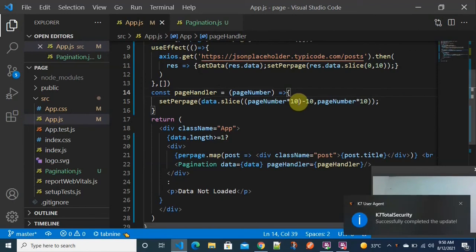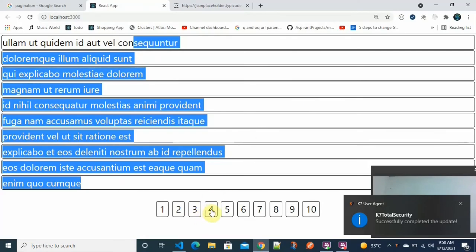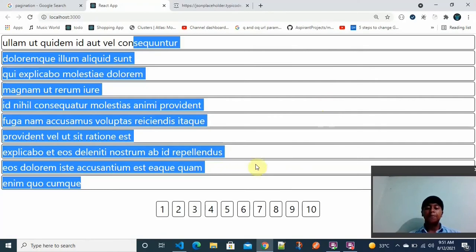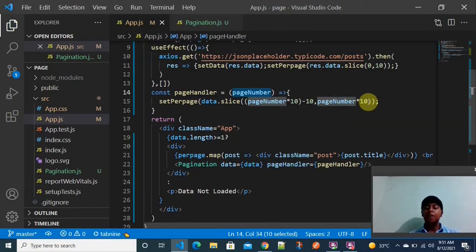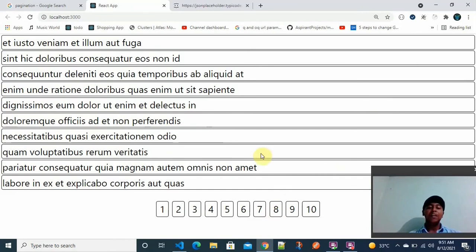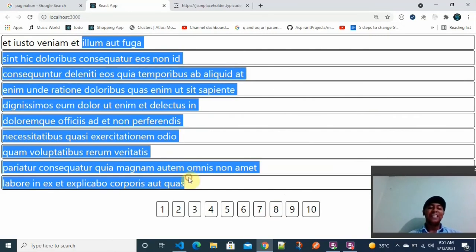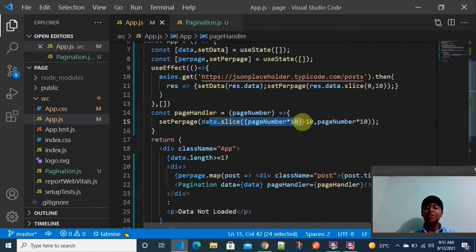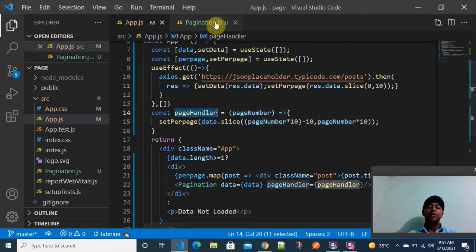This is all about how the pagination works. When you click a page number, the pageHandler function is called with that page number, and we use a slice operation on the data to display only the relevant portion. For example, page 4 gives ending index 40 and starting index 30, showing objects 30 to 40. Clicking page 8 would show 70 to 80.